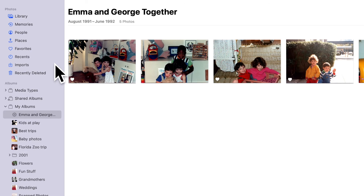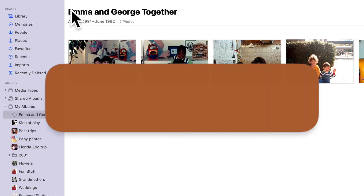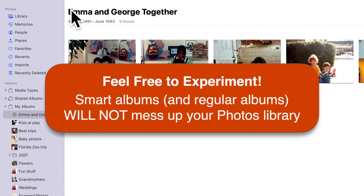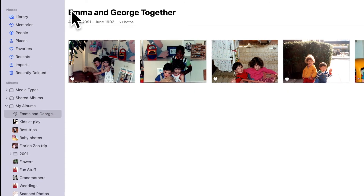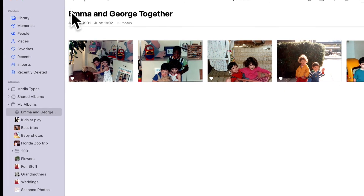We don't have to do all the work of finding individual photos and adding them to this album manually. You can create smart albums to find all kinds of combinations of photos according to the criteria you select. And just like regular albums, you can modify them or delete them anytime without any effect on the images in your library. So feel free to experiment with smart albums — they can be incredibly useful, and there's no real risk to playing around with them.